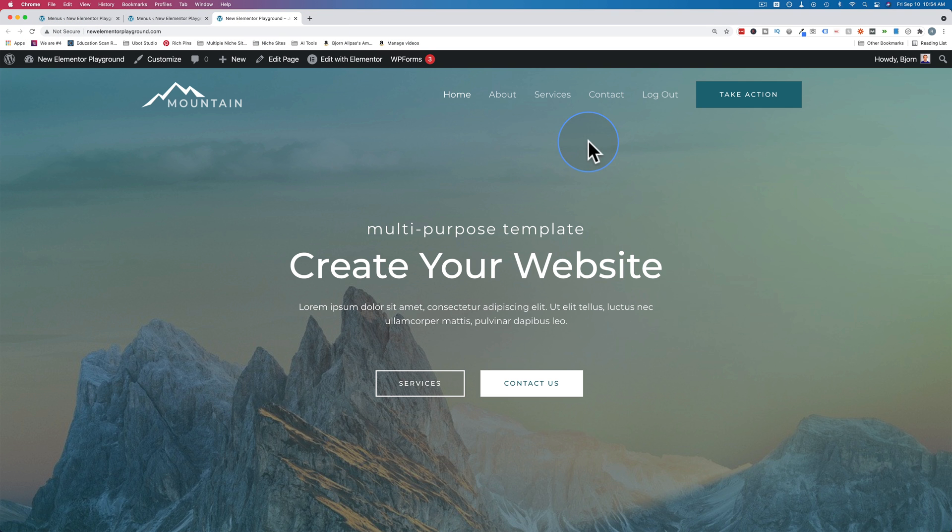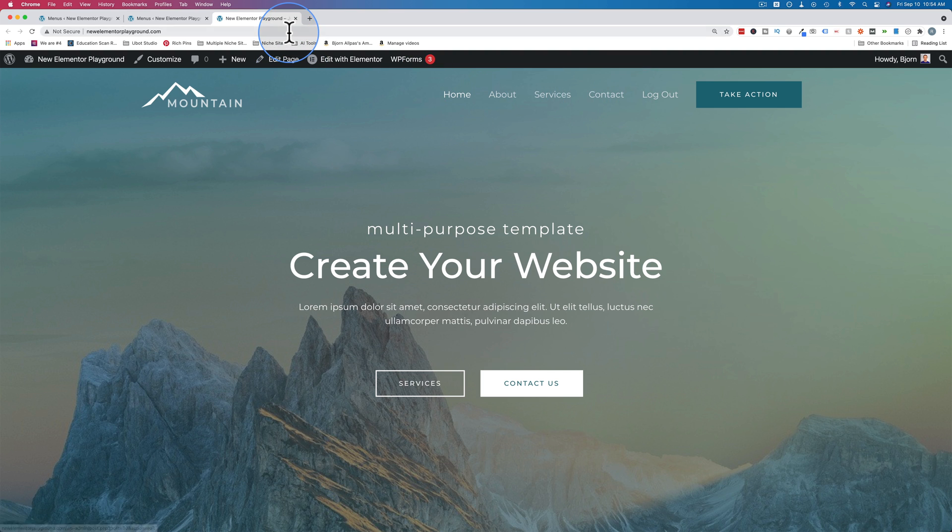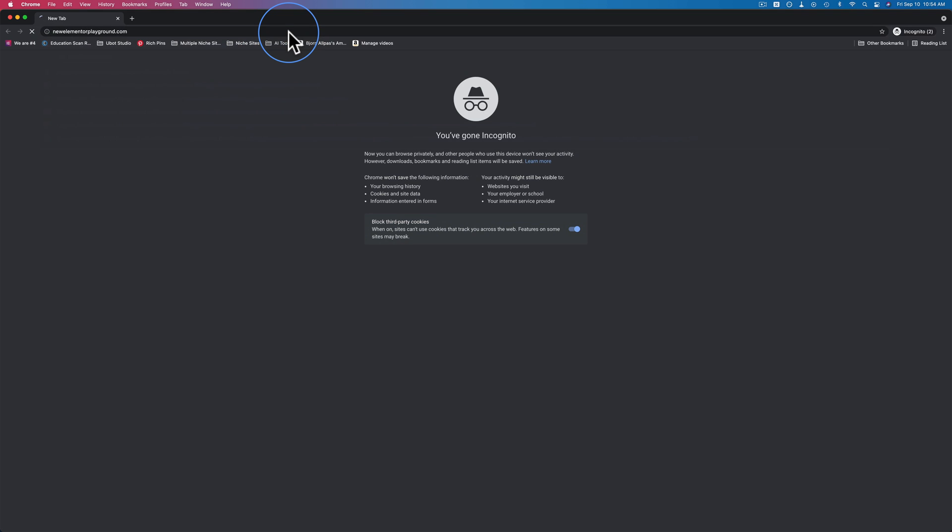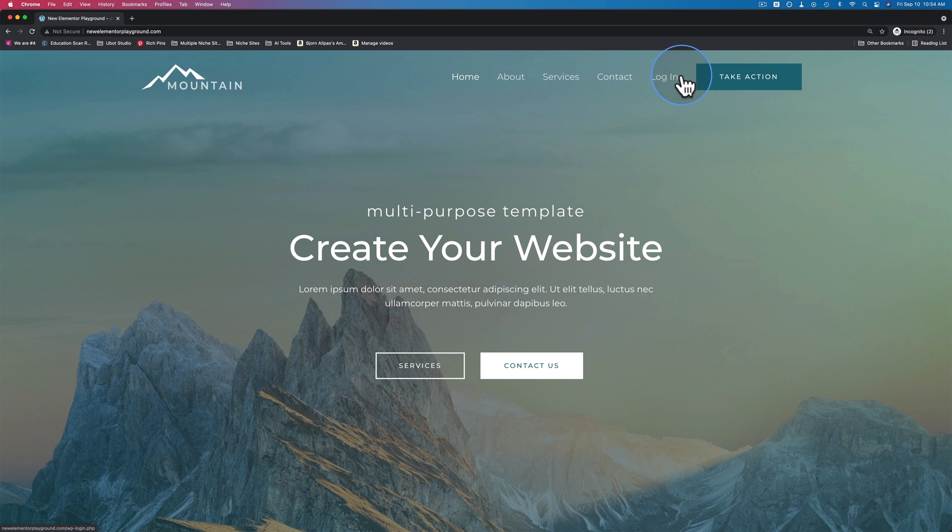Let's visit the site again. Now it just says logout. And just to confirm in incognito, it says login. So if you're okay with the default WordPress page for logging in and logging out, then you're all done.